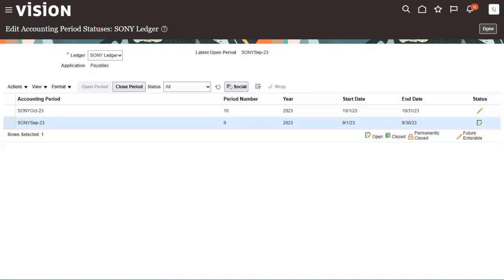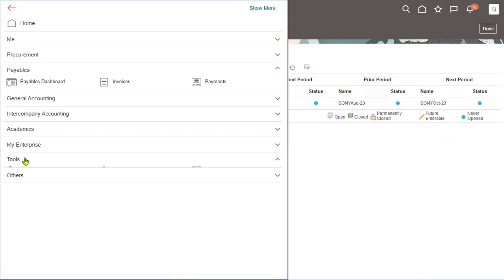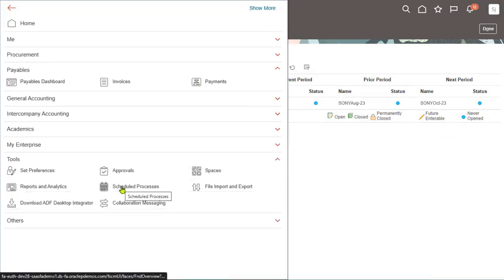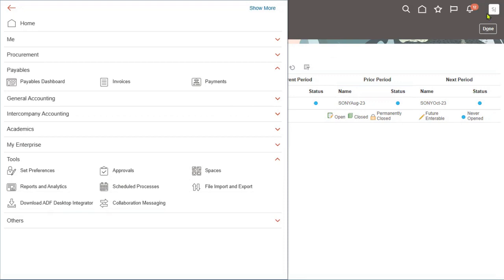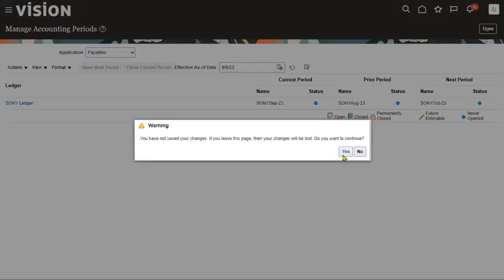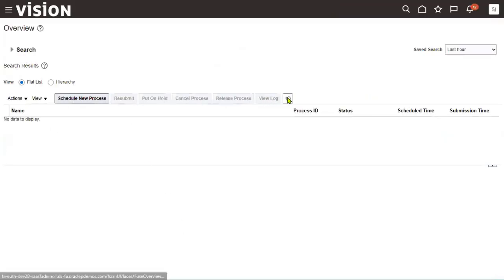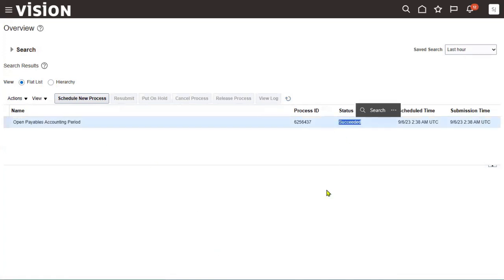September period is now in open status. Generally, if there is an issue or it's taking some time, go to navigator, tools menu, scheduled processes. Make sure that you have the employee role — your employee role is required to access scheduled processes. In scheduled processes, you can find the process name: 'Open Payables Accounting Period' successfully completed.